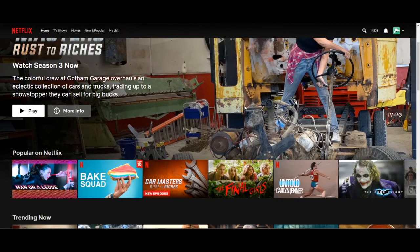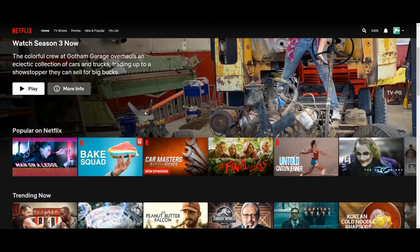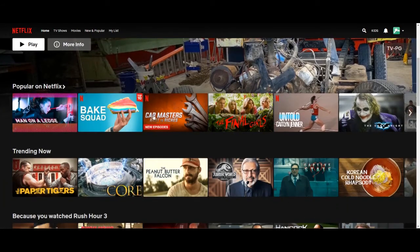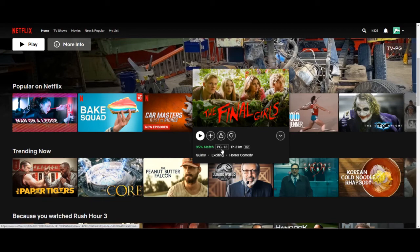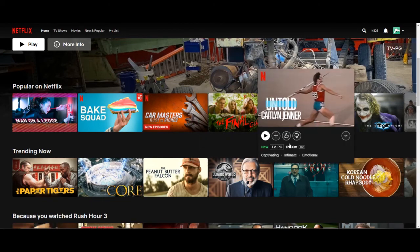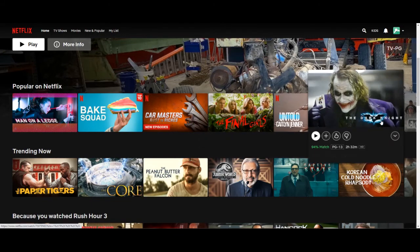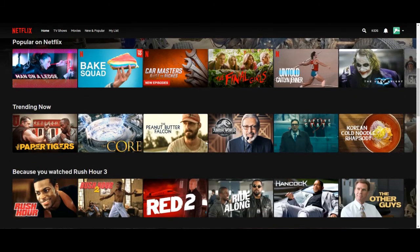Okay, so we're back at the Netflix homepage and as you can see it's completely different. It's only showing PG-13 content. As you can see there Final Girls PG-13, PG-13, PG-13.